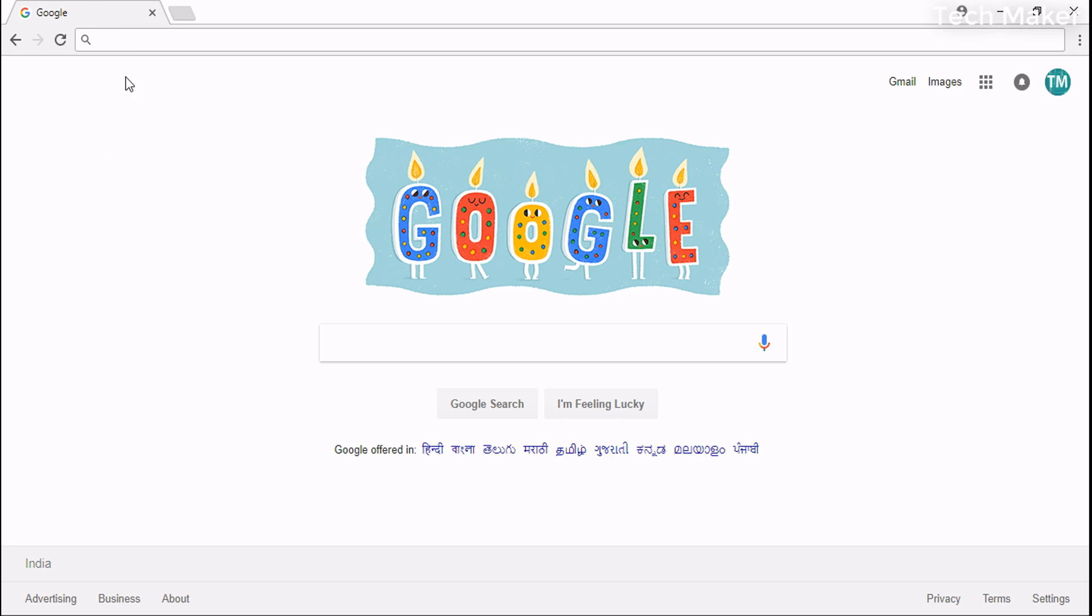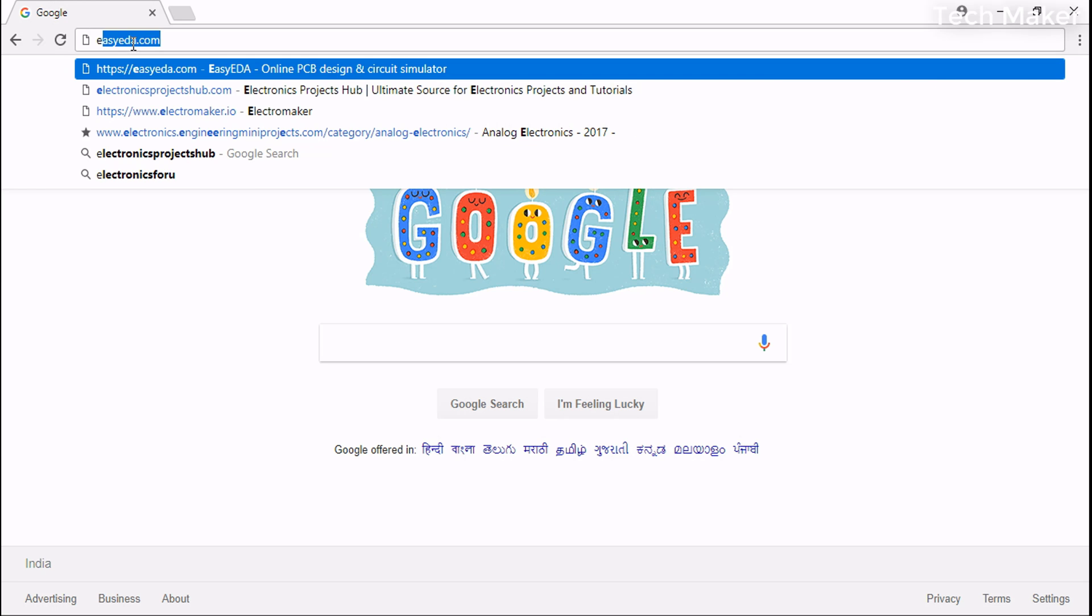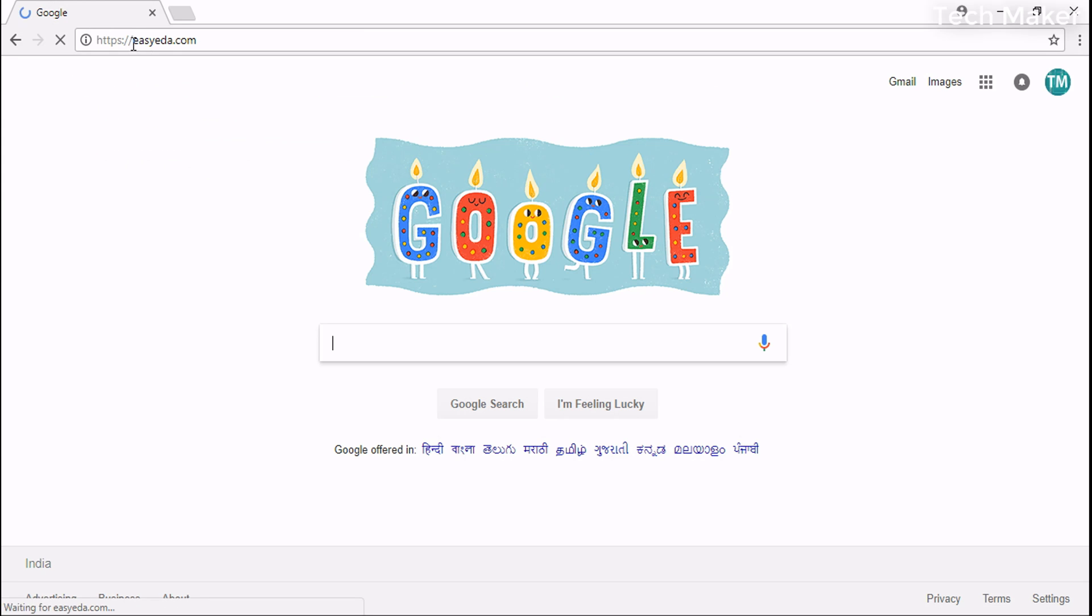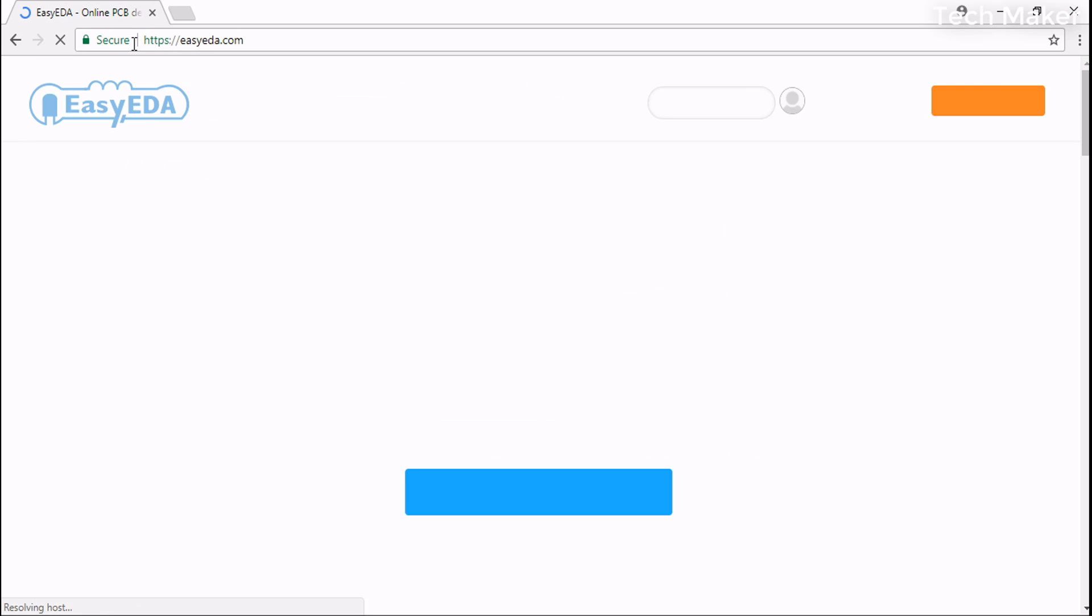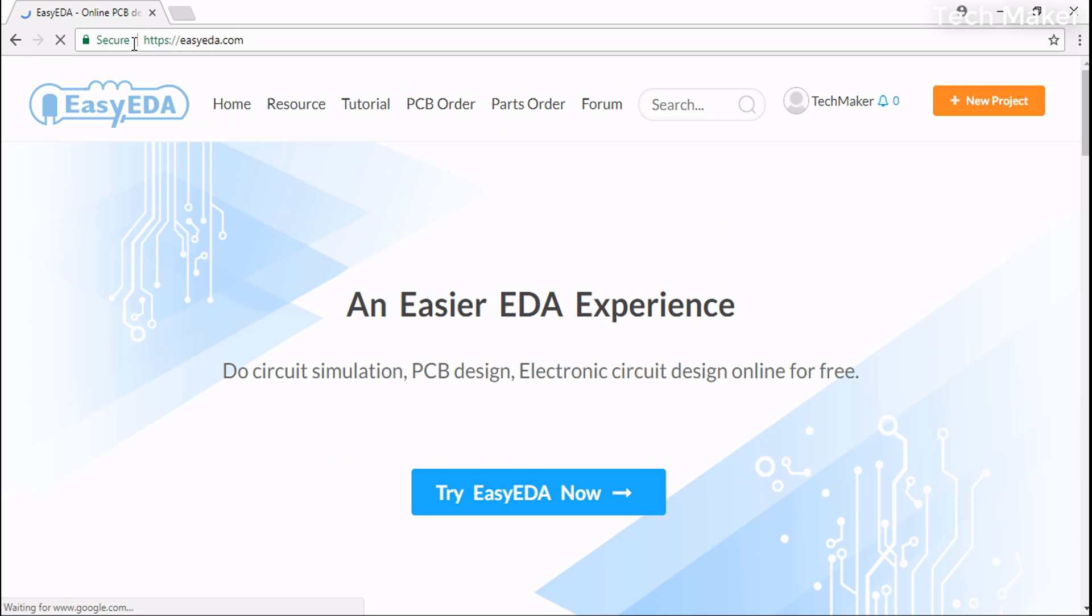First, open your browser and go to EasyEDA.com and you will be redirected to the EasyEDA website.